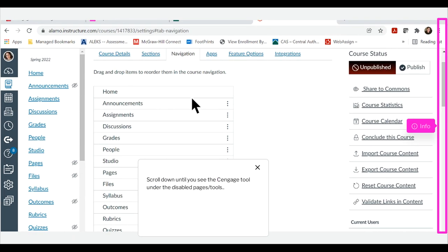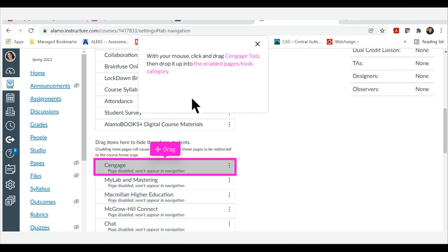Scroll down until you see the Cengage tool under the Disabled Pages. With your mouse, click and drag Cengage tool, then drop it up into the Enabled Pages.